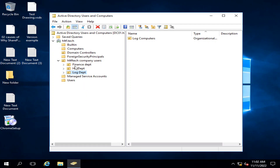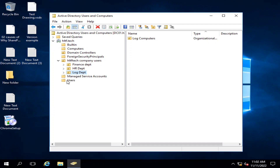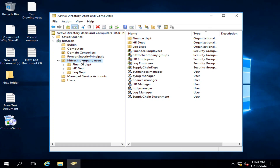The purpose of organizational units is that we create different types of policies for different departments. For example, if I want the Finance department users to have a specific group policy applied — such as a wallpaper policy — I can set a specific wallpaper to appear on all Finance department computers, a separate wallpaper for HR, and another for Log. We create different Group Policy Objects, or GPOs, and assign them to different organizational units.